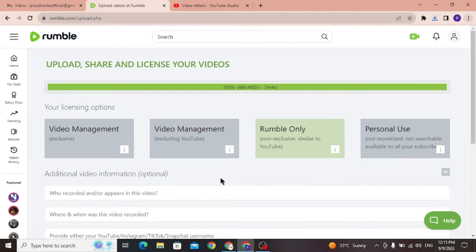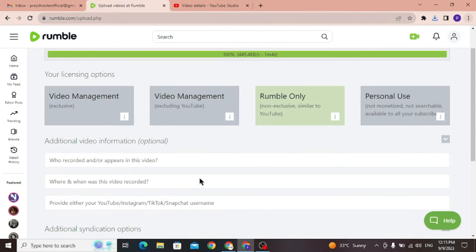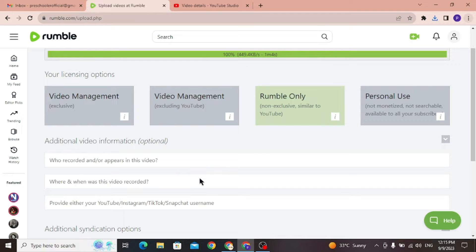Here, you will be presented with four extremely important options. Rumble allows creators to choose between four different licensing options: Video management, exclusive, video management excluding YouTube, Rumble only, and personal use.